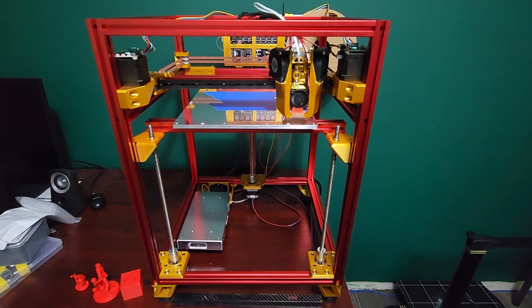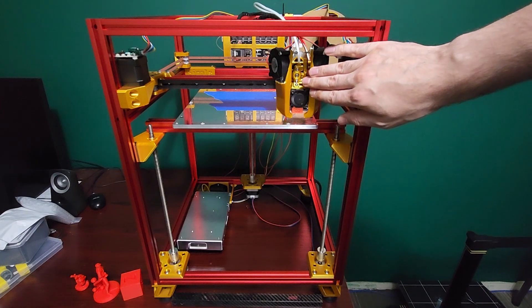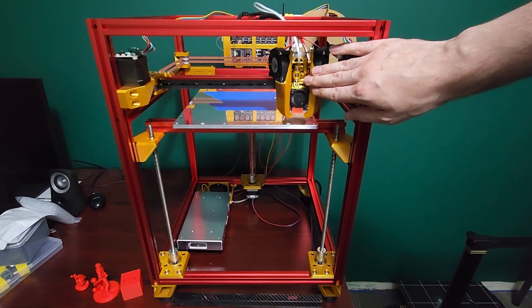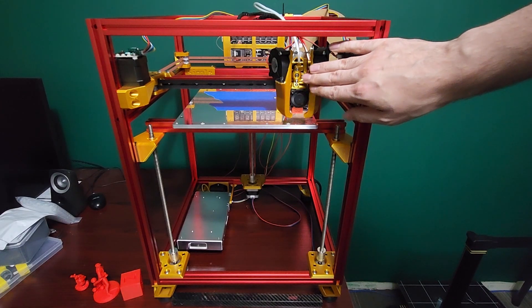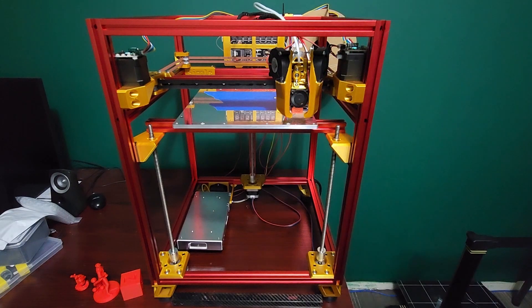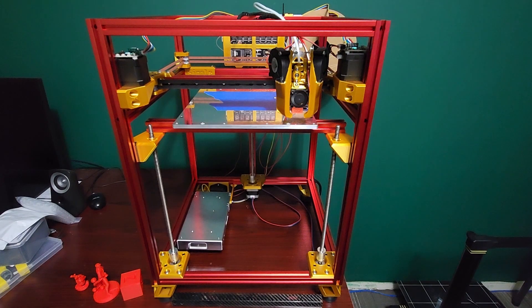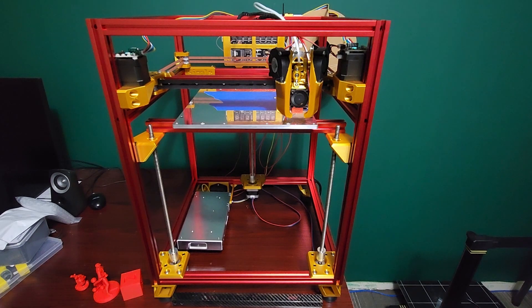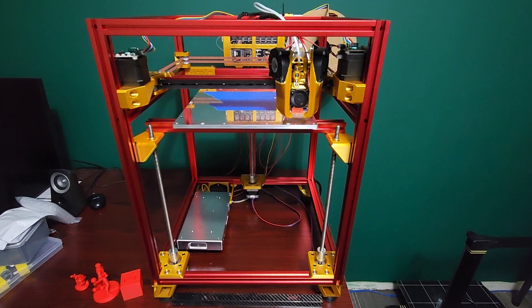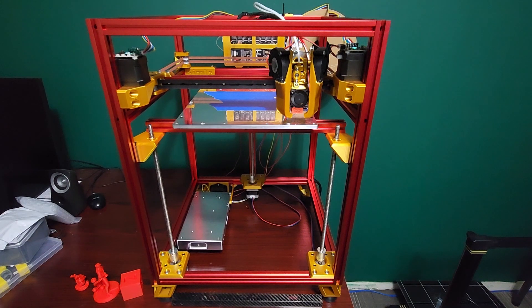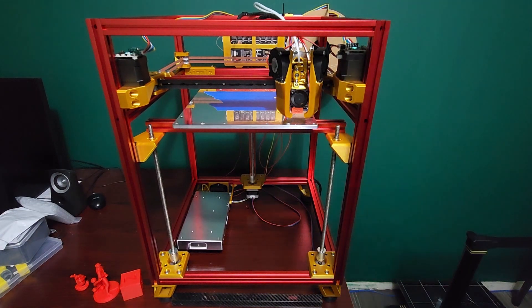To start with, you get the Mantis toolhead out of the box. This is what comes with it on the GitHub. It also comes with Klicky Probe out of the box—no inductive sensors or anything, just a simple endstop for your Z probe. This comes with much better PLA cooling because of the Mantis toolhead.